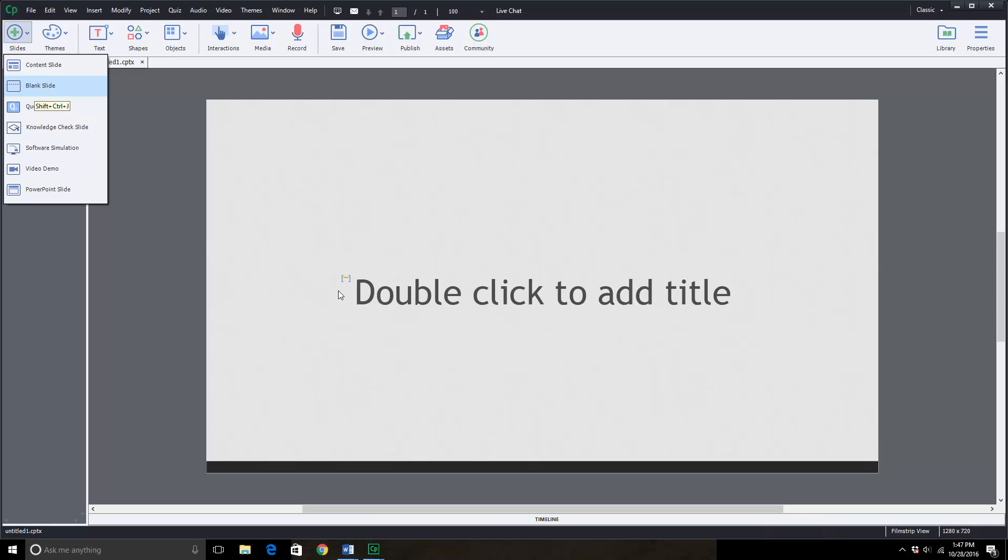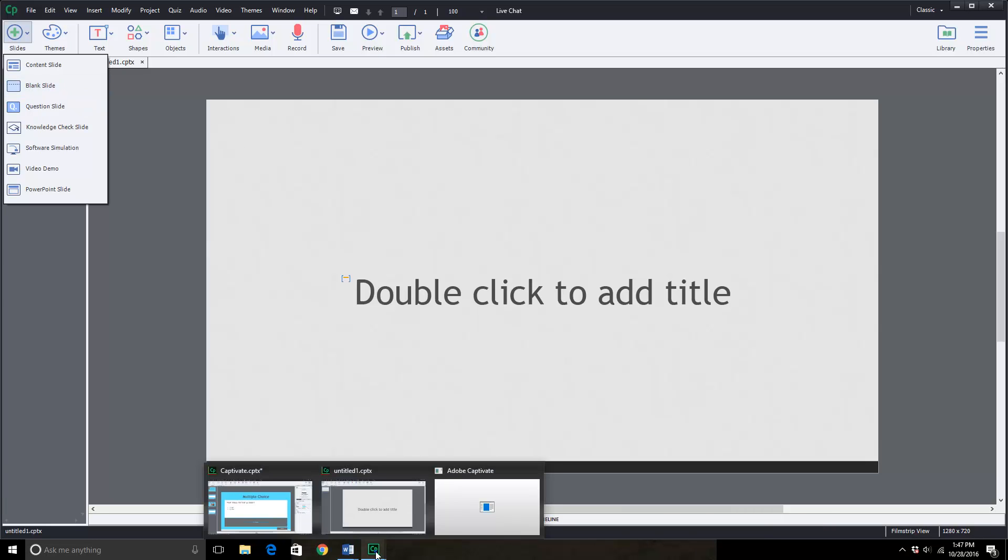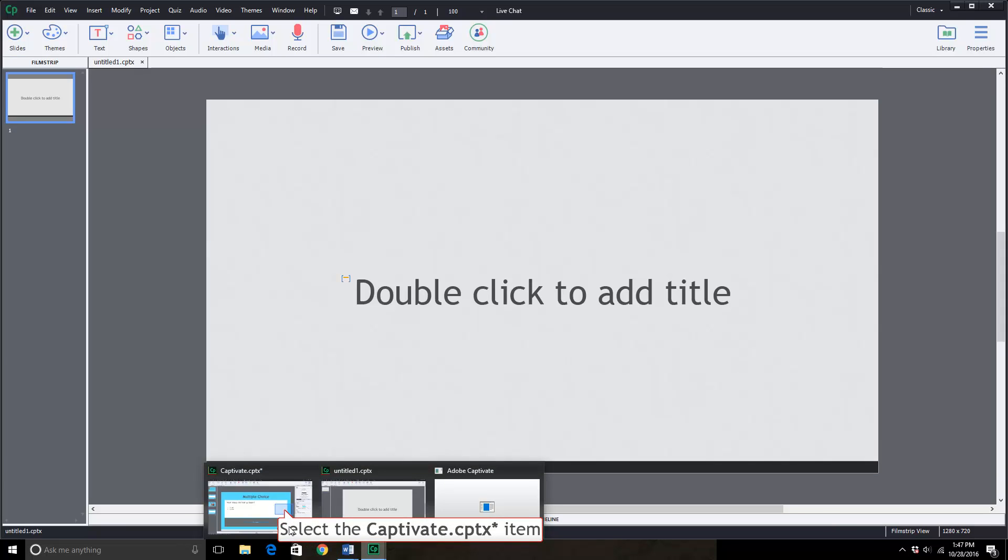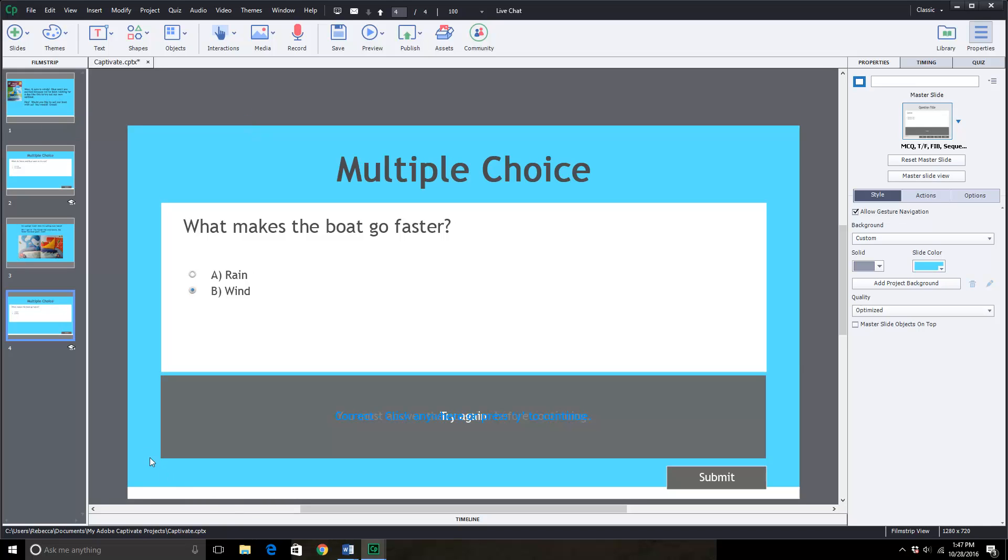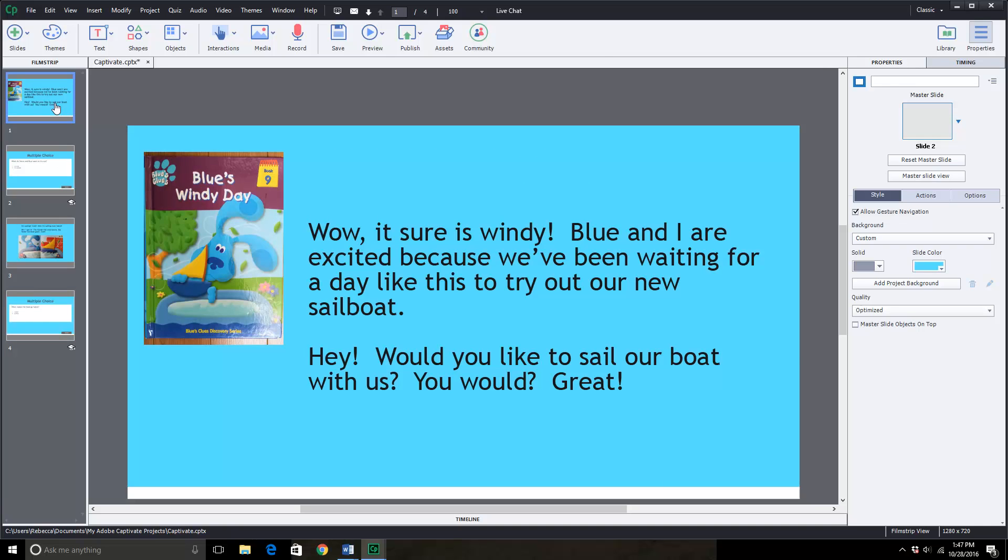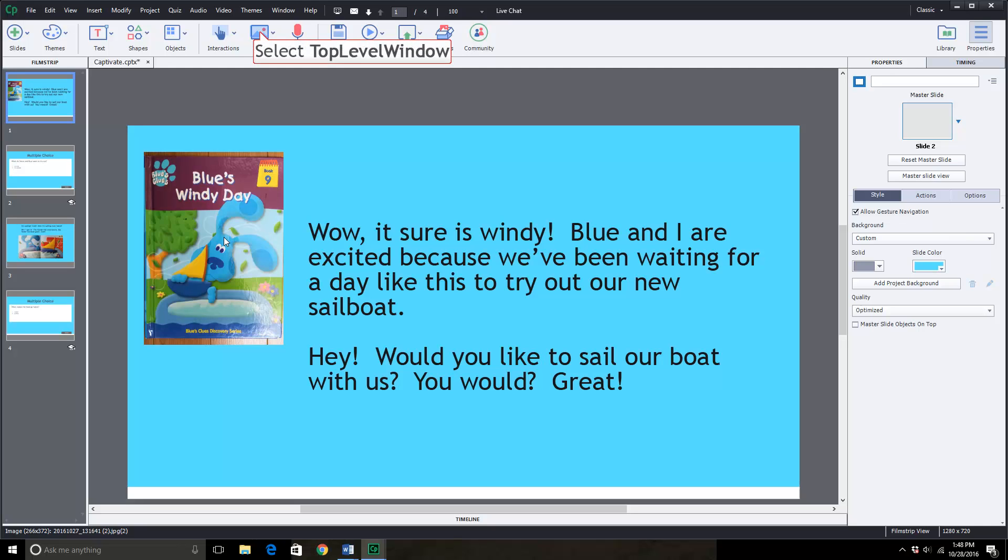Today we are actually going to work off a project that I already started. I have four slides done and we will put together the fifth and sixth slide. Here is the first page. I took a picture of the book Blue's Windy Day by Blue's Clues Discovery Series. This is book nine and uploaded it to my library.